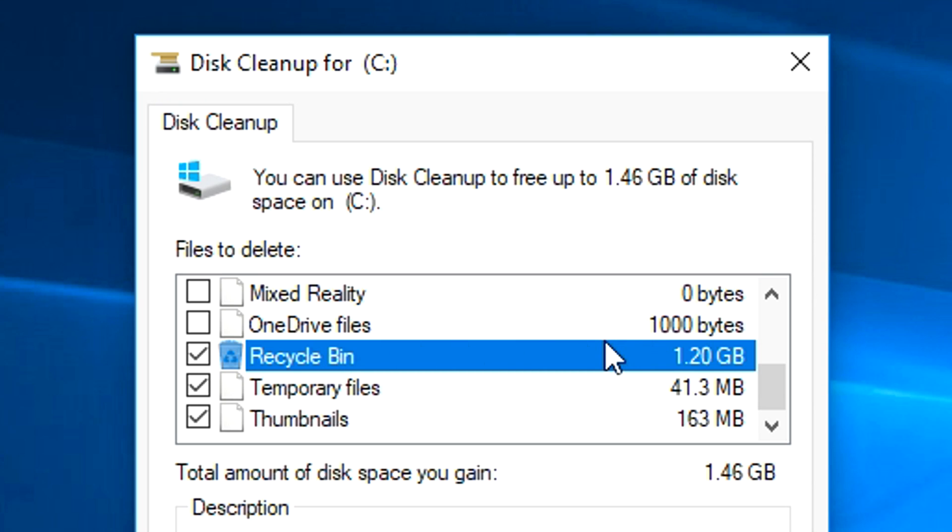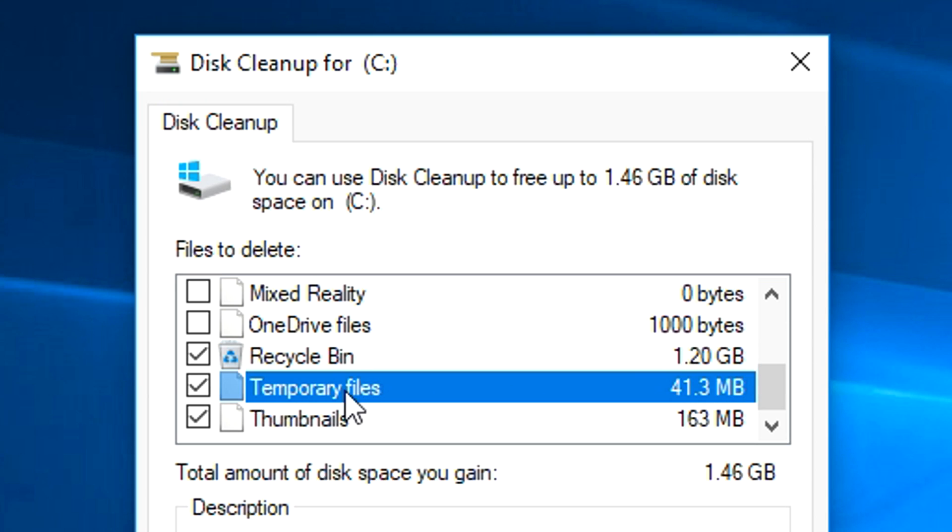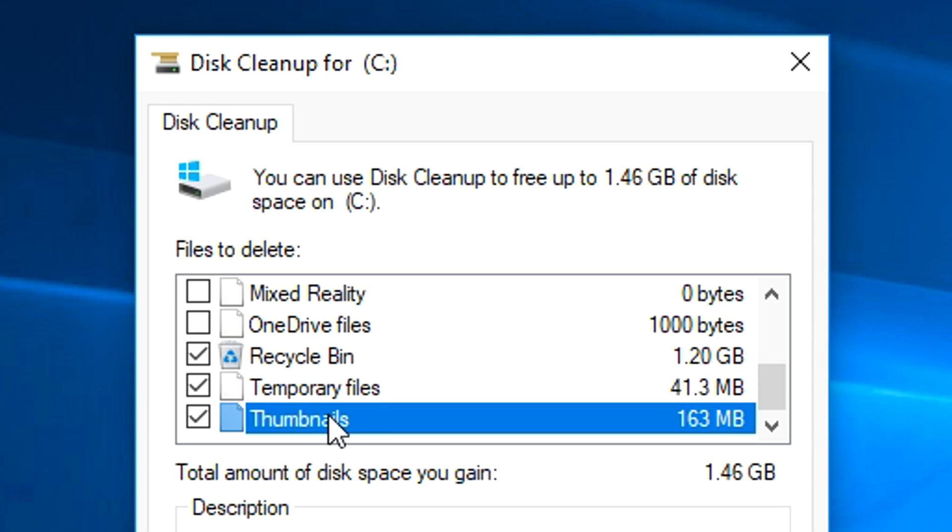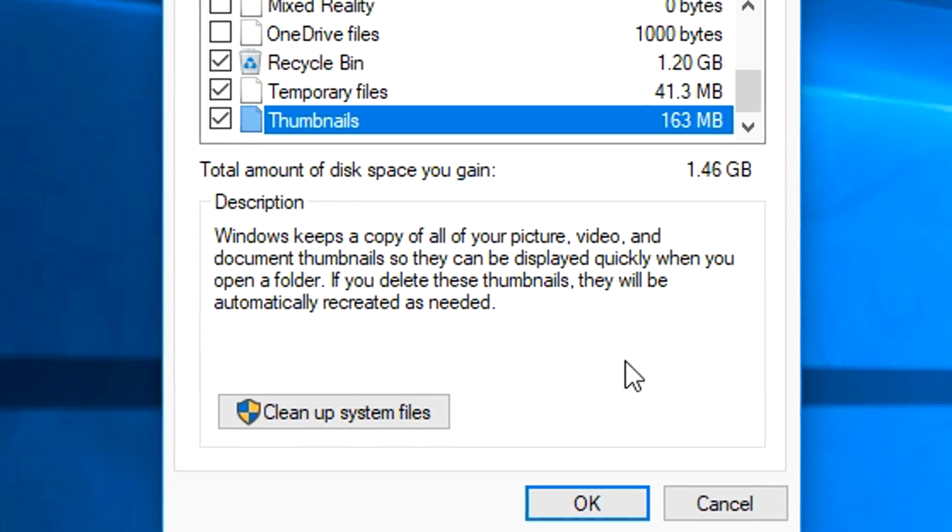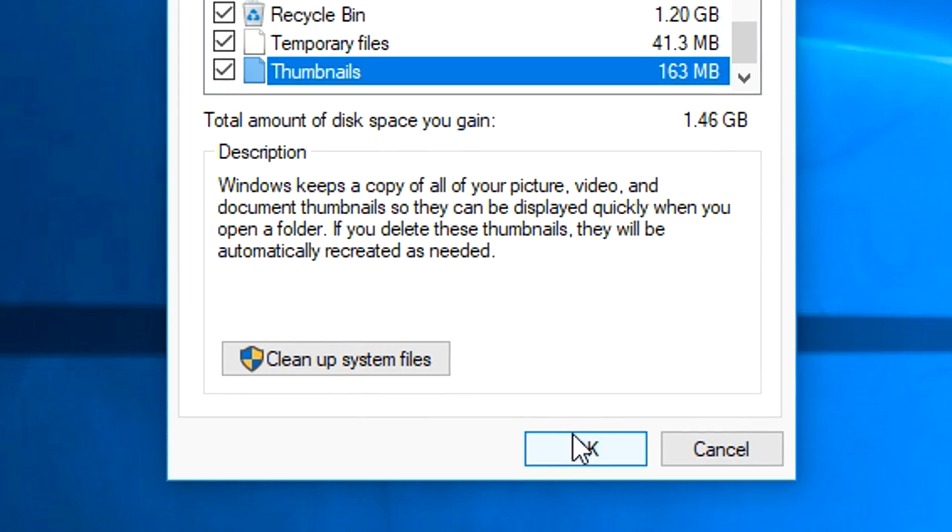As you can see, total amount of disk space you can gain, 1.46 gigabytes. I've got a little bit that I can clean up. The one that is, for the majority of people, will be the significant one, is your recycle bin. You just forgot to empty your recycle bin, and the files are just sitting there. Make sure your recycle bin is ticked. Temporary files, 41.3 megabytes, and then thumbnails as well. 163 megabytes can make a bit of a difference. All you need to do is click OK.